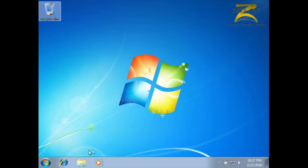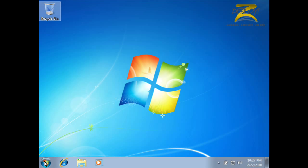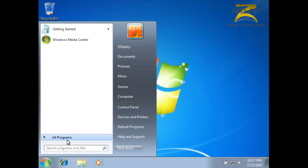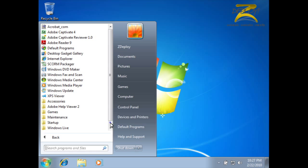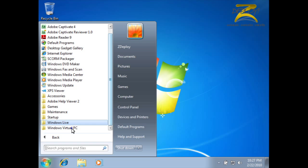After the reboot, we'll go ahead and log on, and then launch XP mode. Since this is the first time it has been run, there is a quick initialization process, which starts out with another licensing agreement.